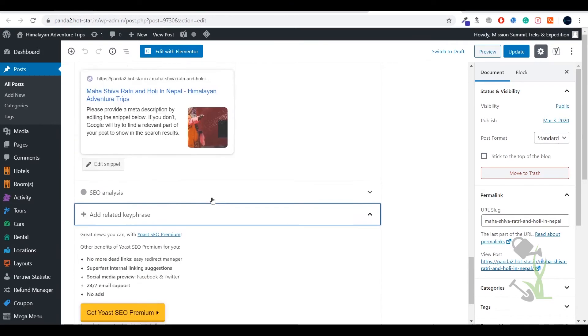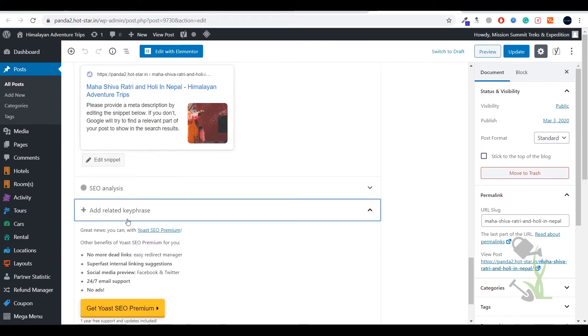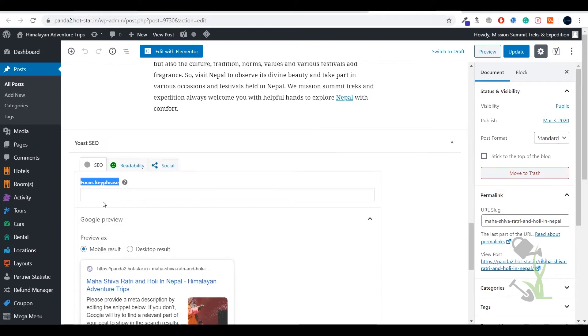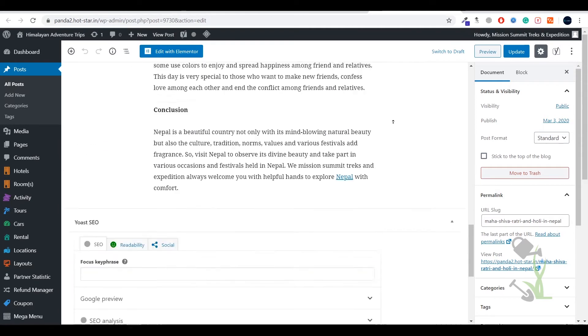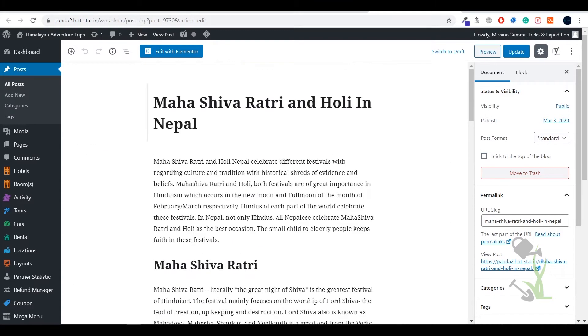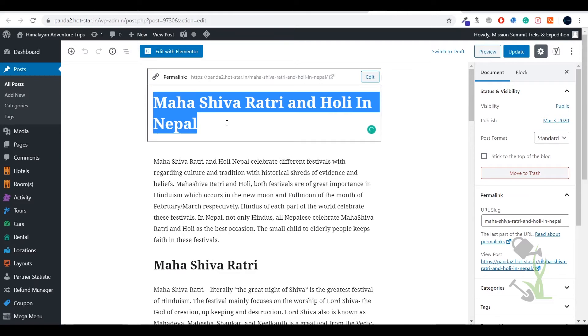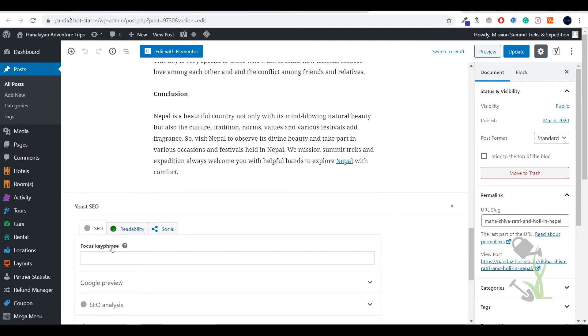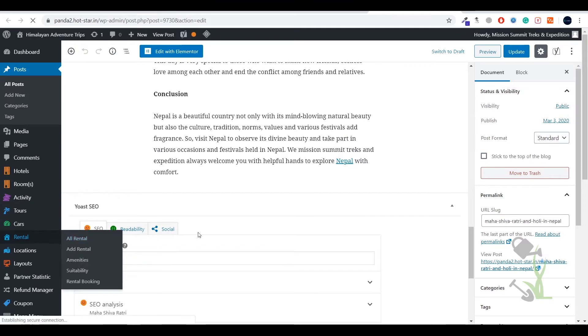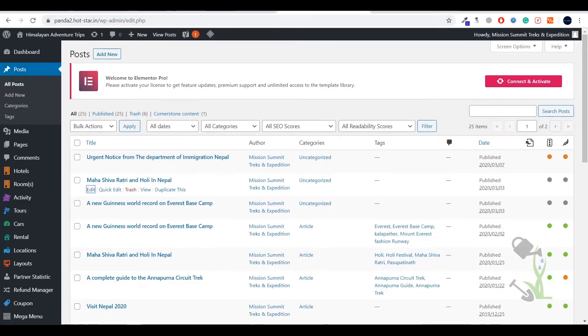you can only add one single key phrase here. As you can see this article is related to Mahashivratri Nepal so this has to be a keyword. If you put this keyword then you are only able to add one single keyword. We'll try to install the premium plugin.